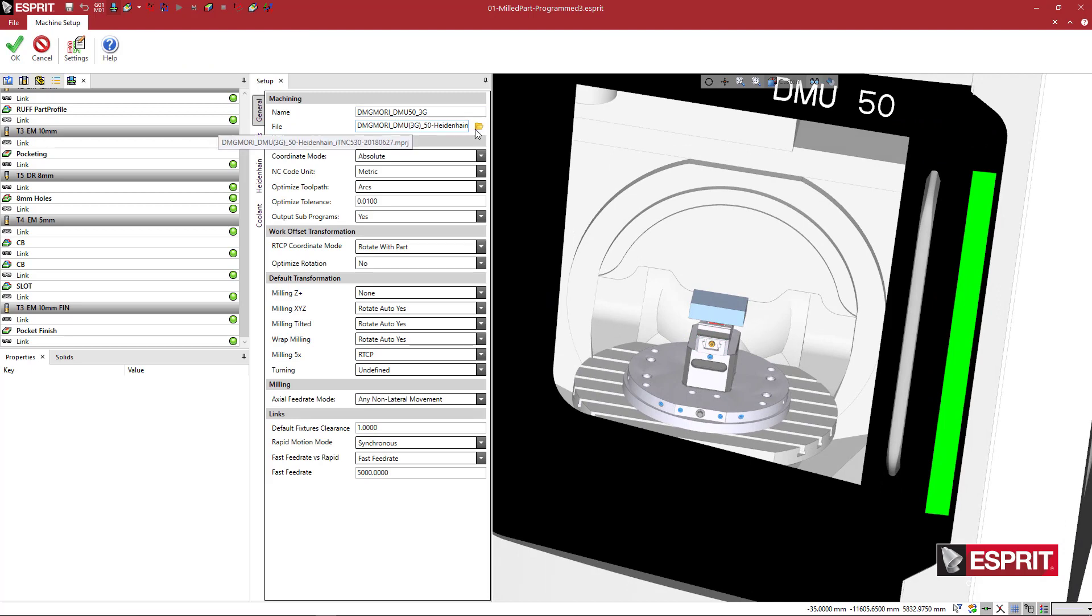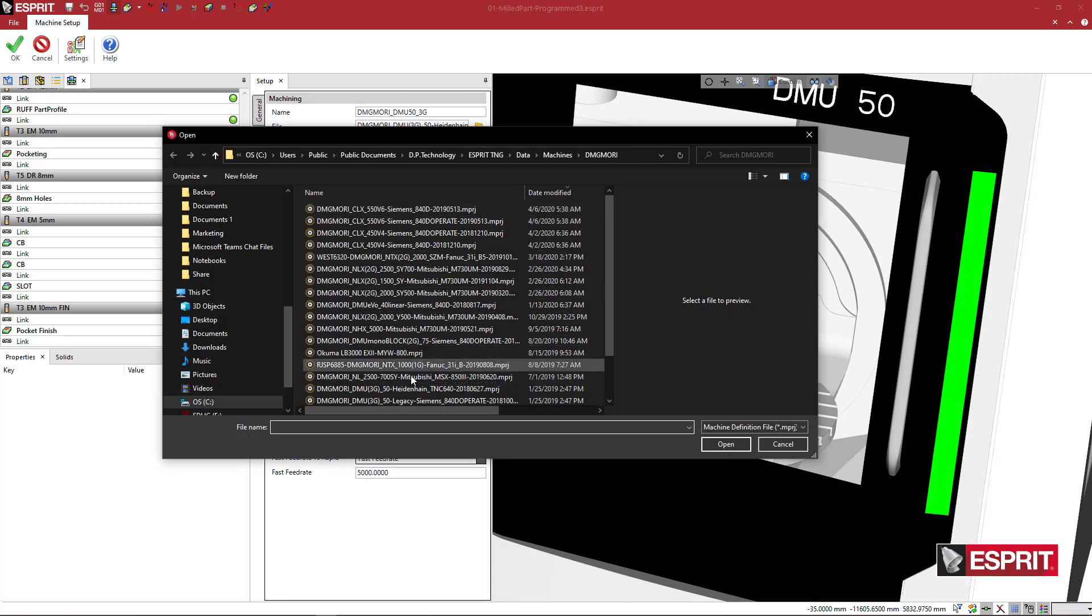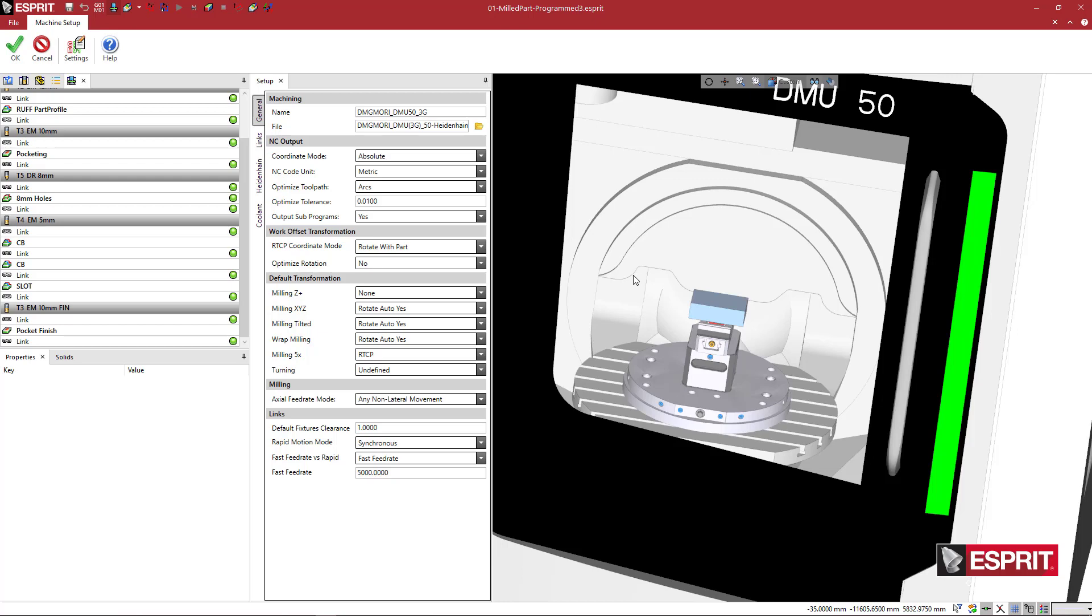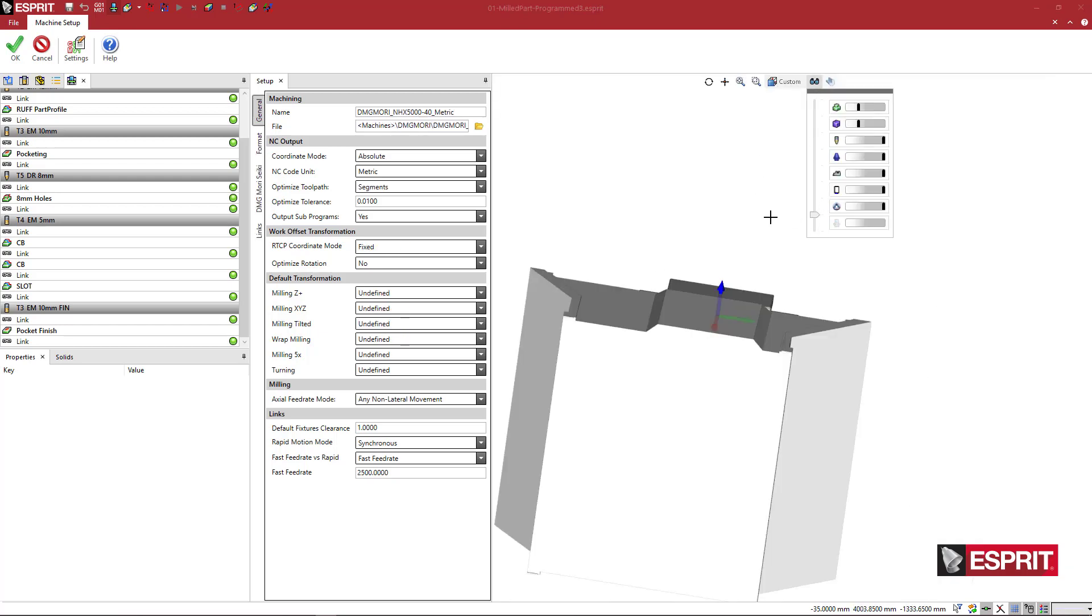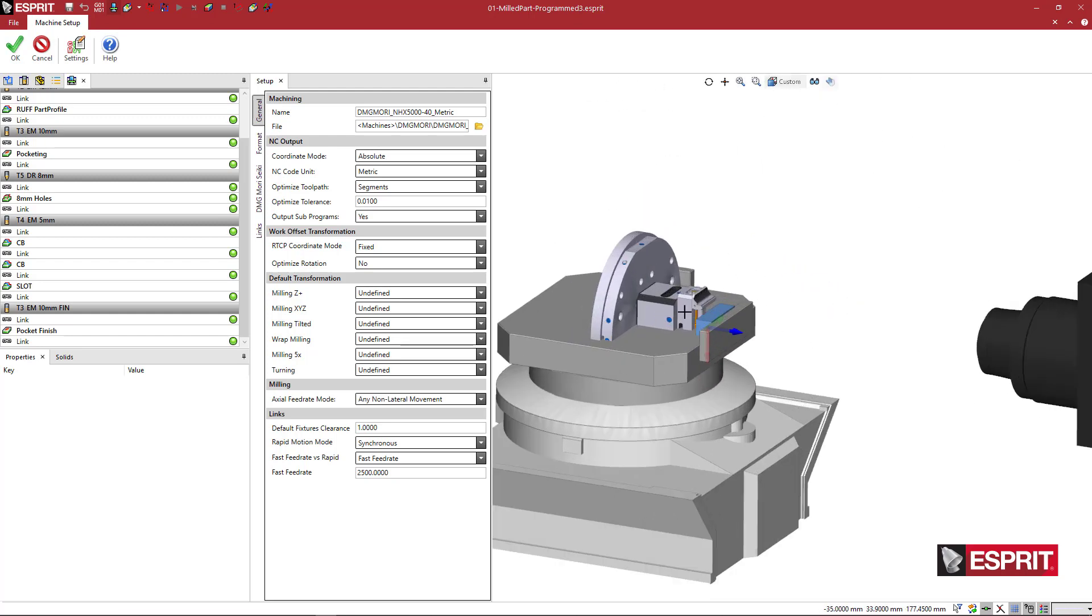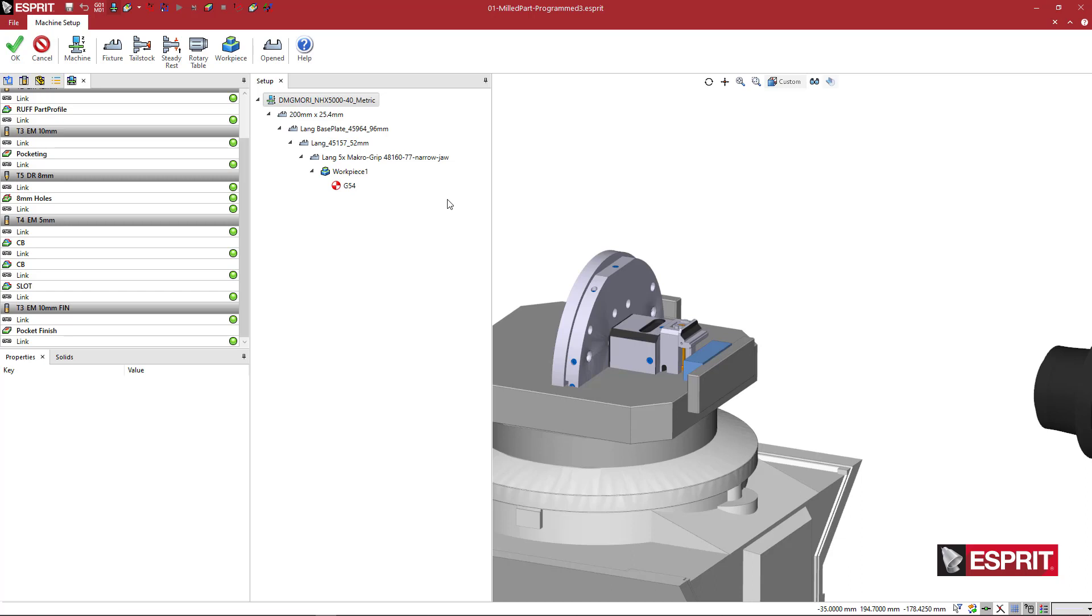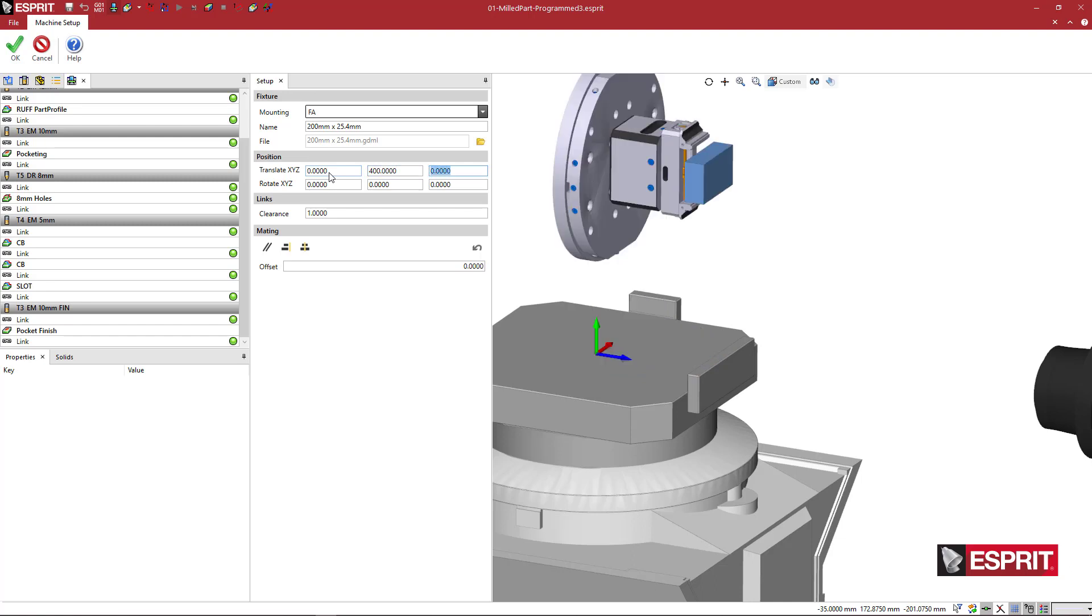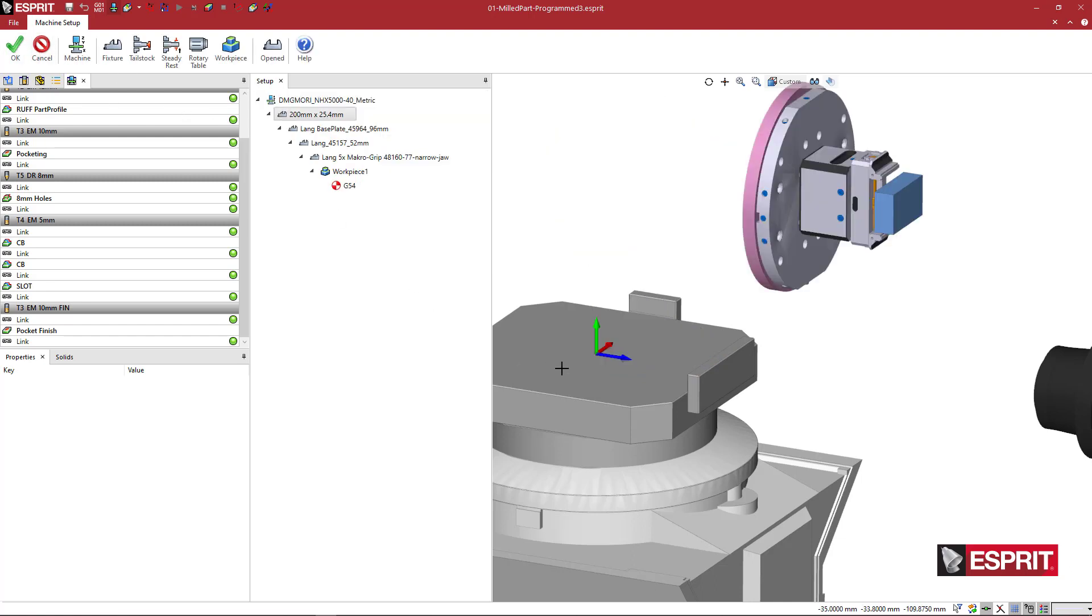So the first thing that I want to do is I'm going to go in here and pick a horizontal machine. I'm just going to pick this NHX. So we bring in the horizontal machine and we see that the table, because a horizontal machine, the Z is pointed toward the spindle. All the fixturing is obviously indexed at 90 degrees there and we want to kind of move this out of the way. Just for this, you don't have to do this, but just for the video, I'm going to move this out of the way, just so that we have an unobstructed view of the machine table itself.